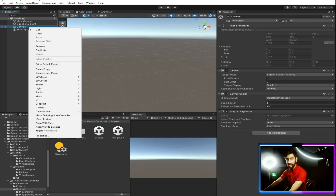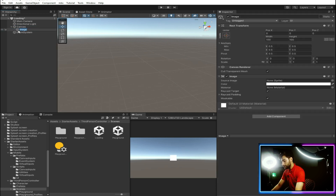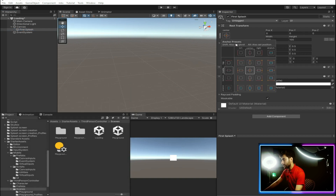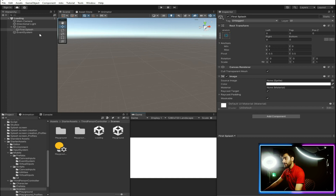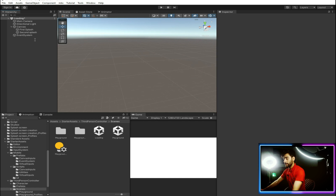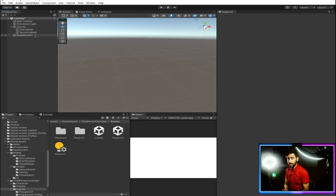In the canvas you need to make two images. Right click in canvas, then click UI and then Image, and call it 'first splash'. Make it full size. Then duplicate this splash screen by holding Ctrl and pressing D, rename it by pressing F2 and call it 'second splash'. It doesn't really matter what you name these two images, but we'll assign images to them.